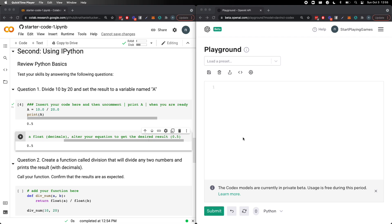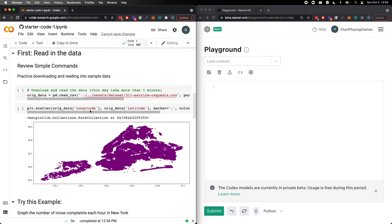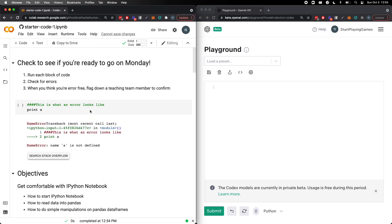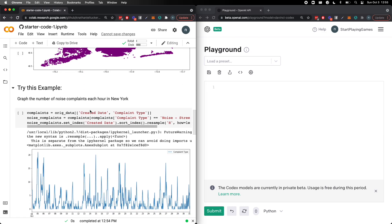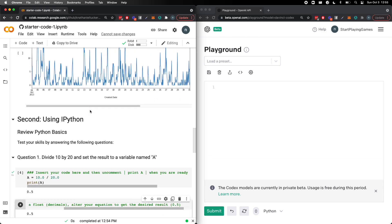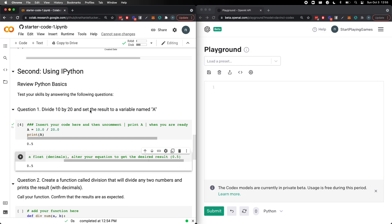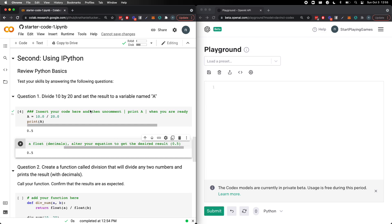Welcome back data talkers to our next episode of Is OpenAI's Codex as Smart as a Data Scientist? Last time we learned that OpenAI certainly had better memorization capabilities than a data scientist. So this time I'm using an iPython notebook that I used to use to teach my students.